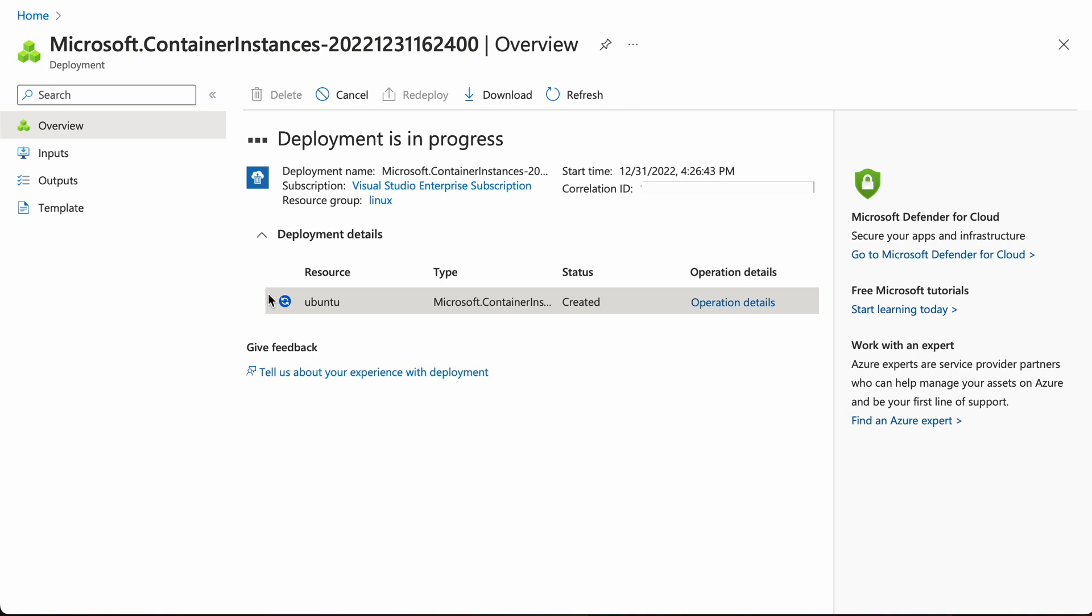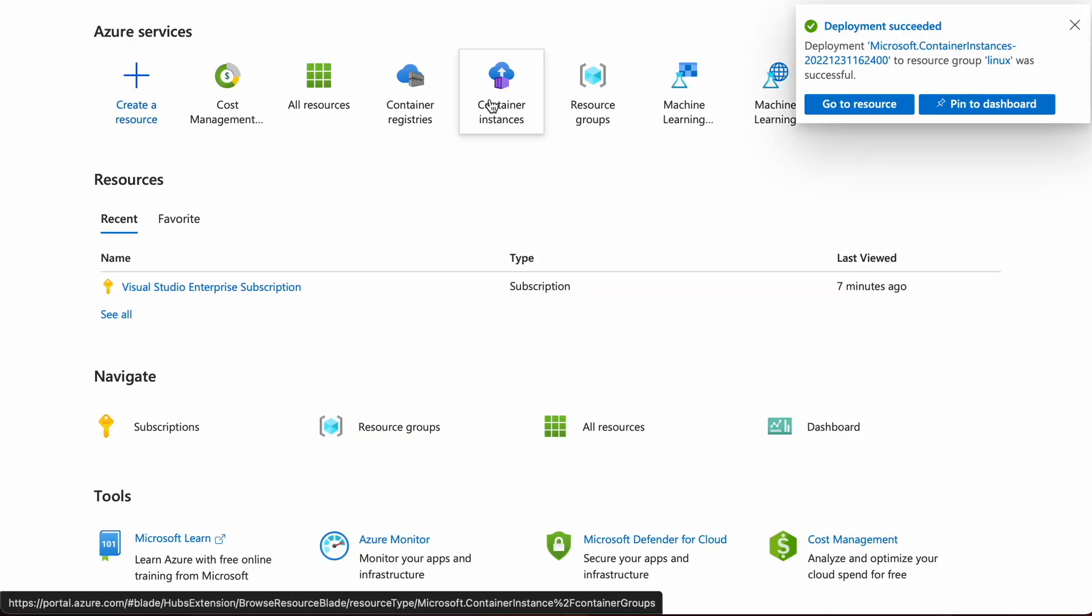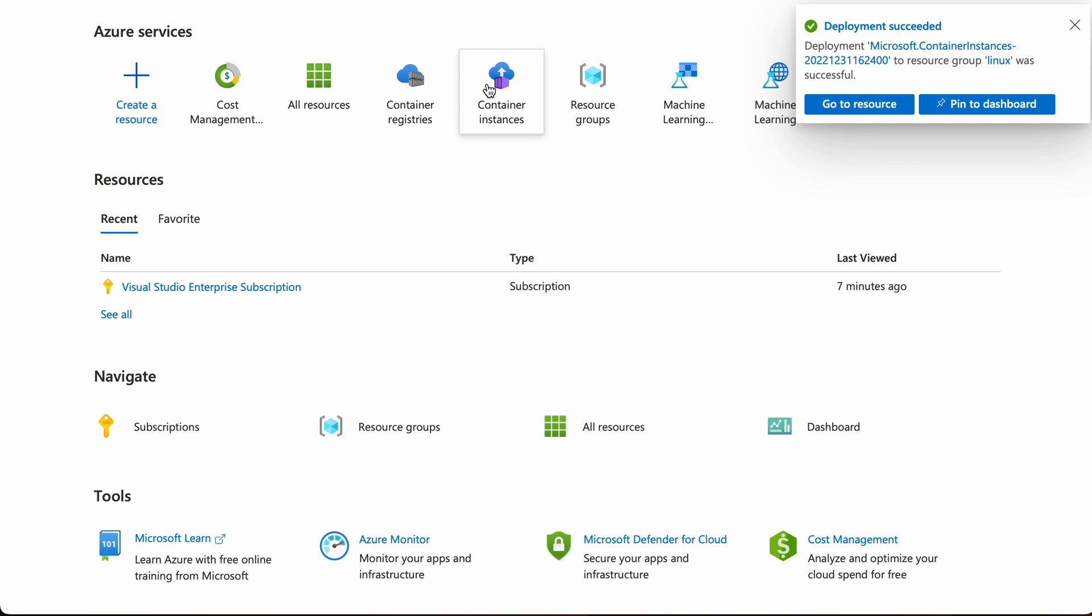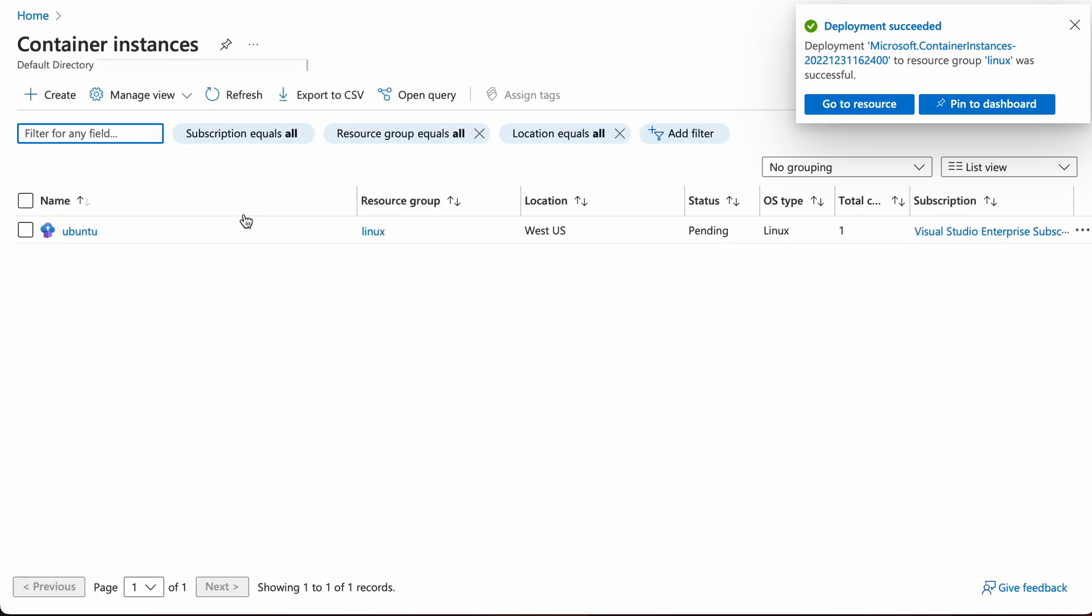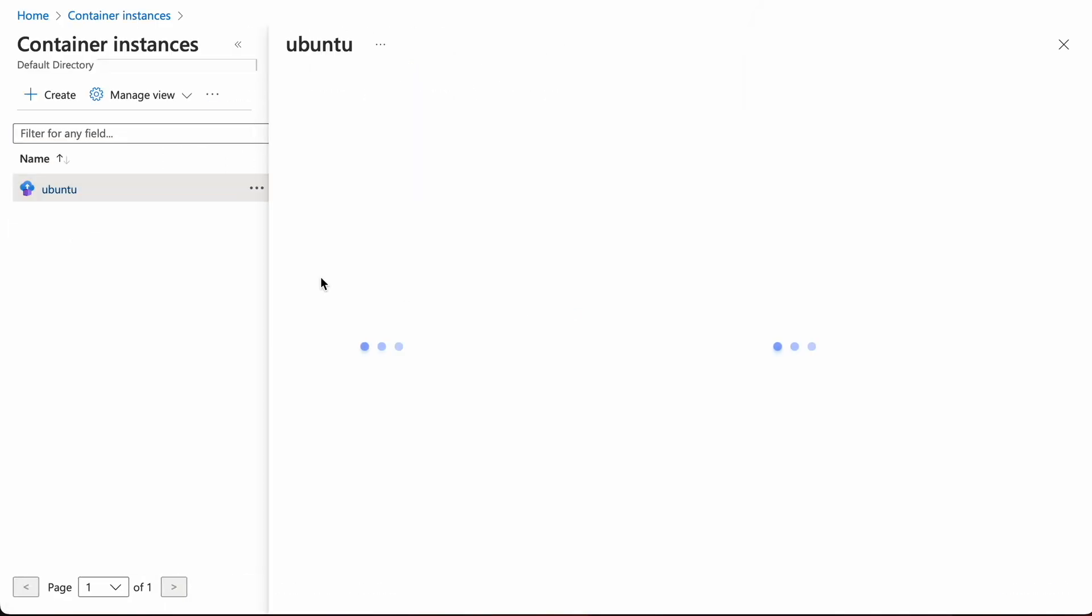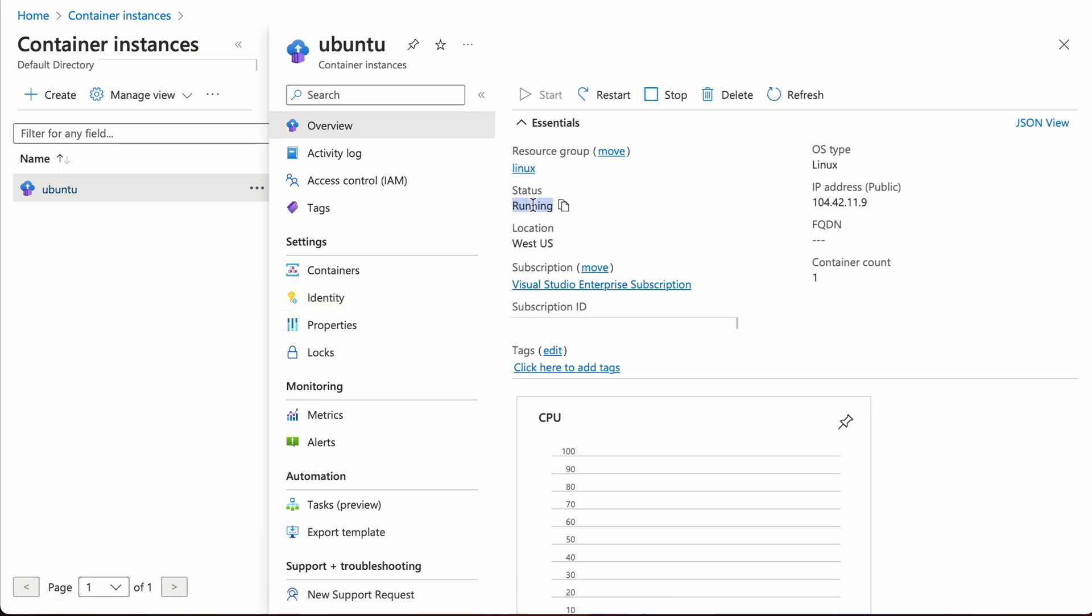Now it will take a minute or so to deploy. We can go back to the portal home and container instances, and we should see the instance popup. I can click it to see what the status is. You can refresh the status by clicking this button.